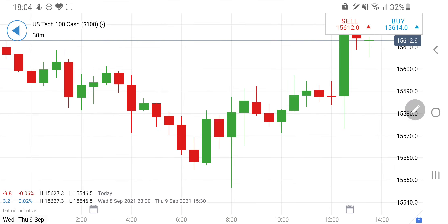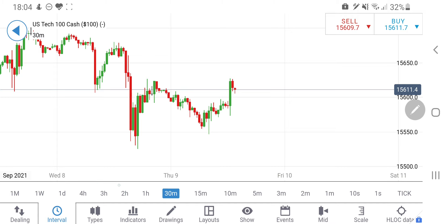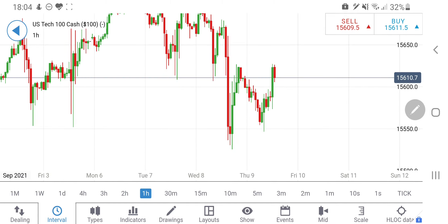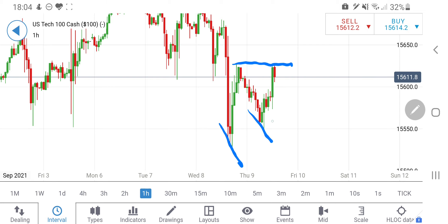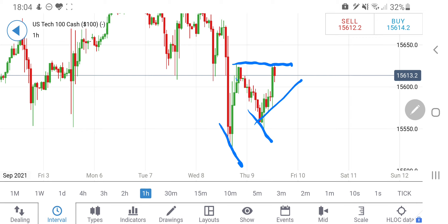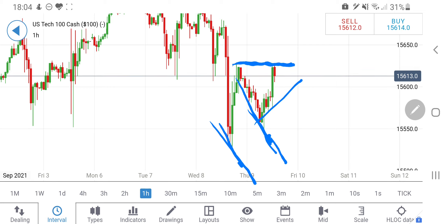Now let's have a look at the Tech 100 chart. On the 1-hour chart, we can see it has formed a double bottom and a double top, and there are levels at which it is trying to drop and channels in which it is trading. These are the two channels in which it has traded on the hourly chart, with the low right now lying at around 15,545. On the downside it might go towards below 15,500.